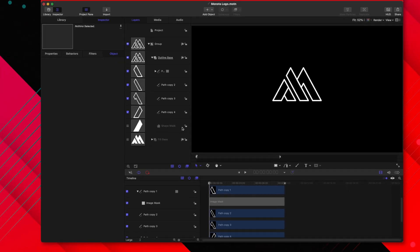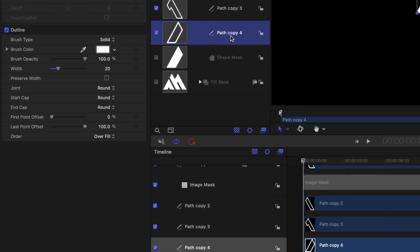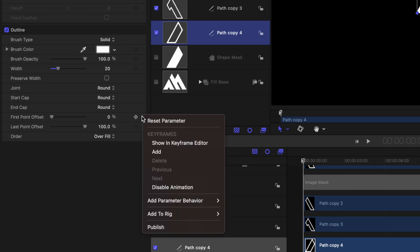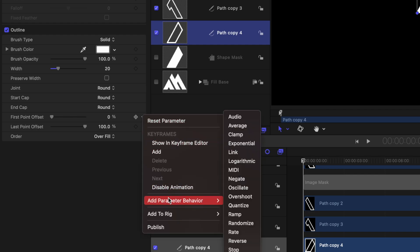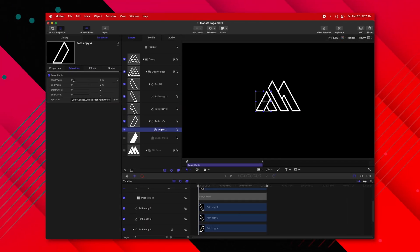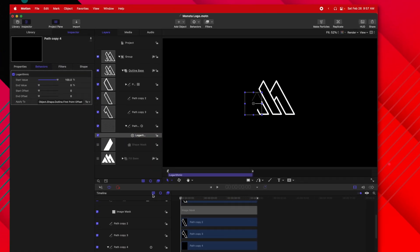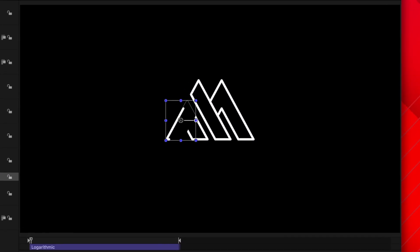From there, we can actually get into the animation process. Selecting Path Copy 4, I'm going to come down to the first point offset. I'm going to click on this down arrow and go to Add Parameter Behavior, and we're going to select Logarithmic. Now we're going to set our start value to 100. So what this is going to do is give us a nice animation where it starts off really quick and then slows down towards the end.